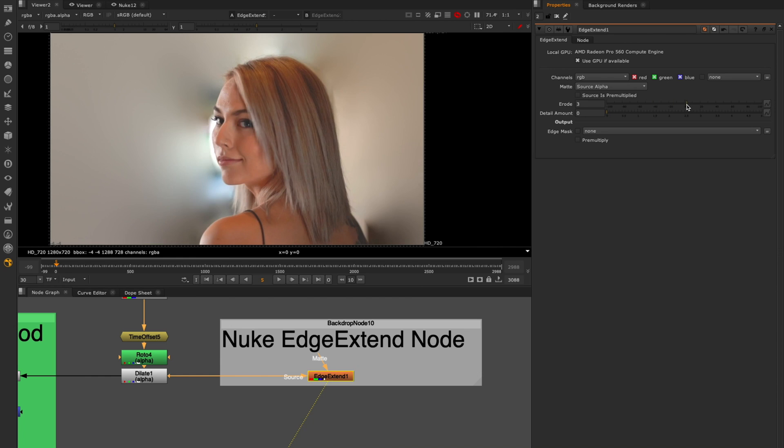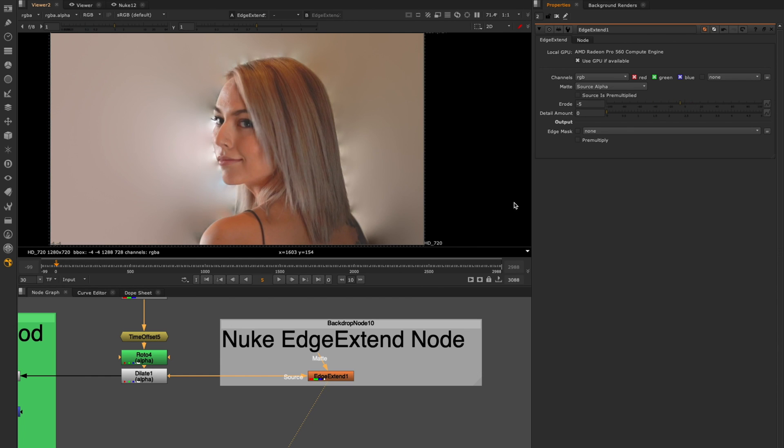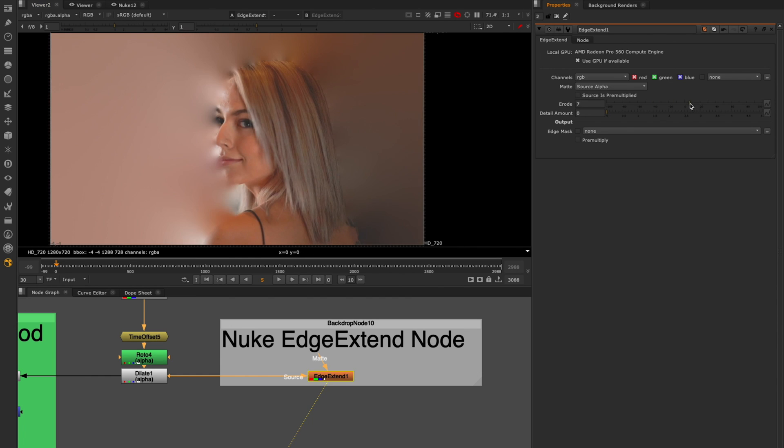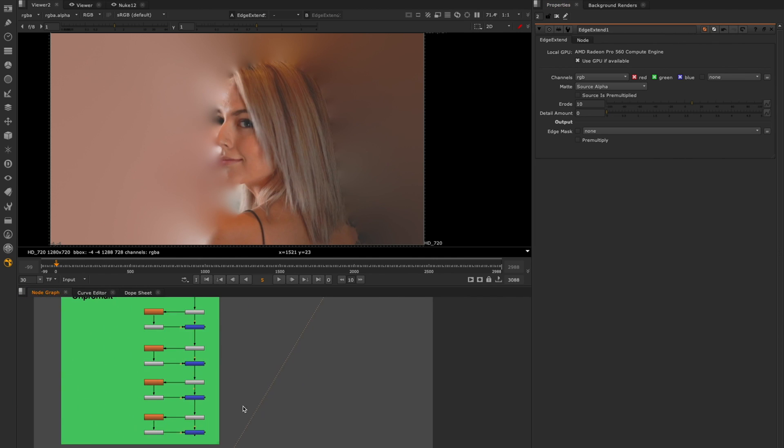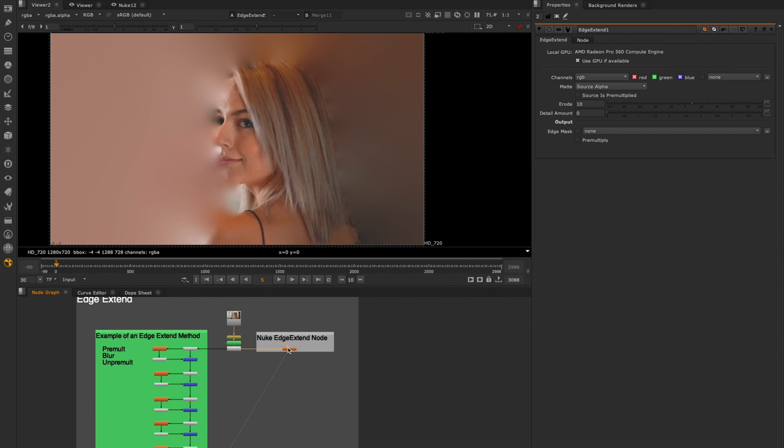The new edge extend node allows you to erode or dilate your sample region to pull pixels from deeper inside your alpha as well as the ability to recover the original detail and noise with no introduction of artifacts.